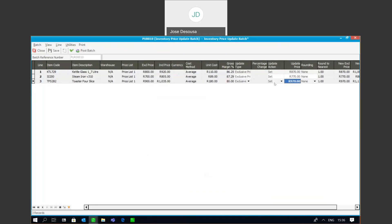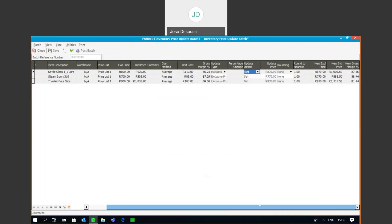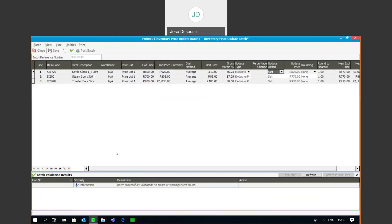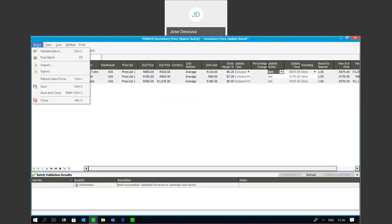What you'll notice is that although the update action has come from my filter selection, I can still go and make changes and modify certain line items — for example the update action and the update type. So I can certainly make changes within the batch lines once the batch has been opened. I'm going to insert the new prices for these three items, then validate the batch. All is in order and I would then go and post the batch so these prices would be updated on the individual items.